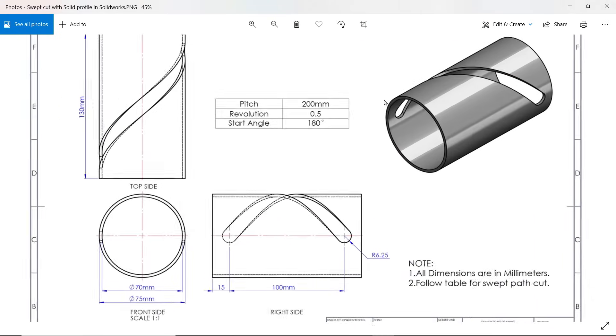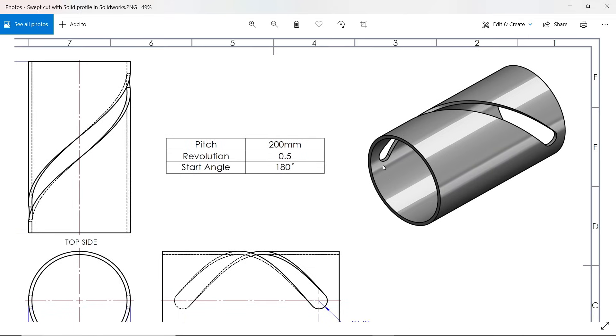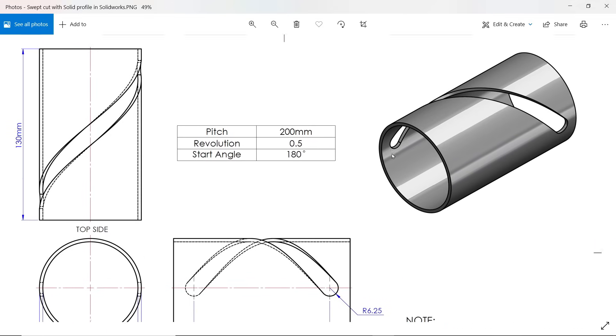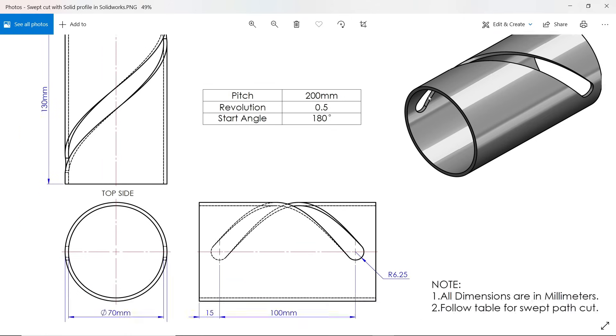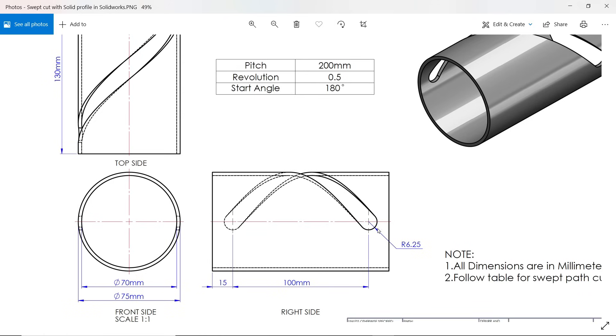In this exercise we have to cut this path with the help of a solid body or solid profile. Here we need to create two parts: one is the pipe and one is this solid body. This solid body has radius 6.25, meaning diameter 12.5 millimeters.